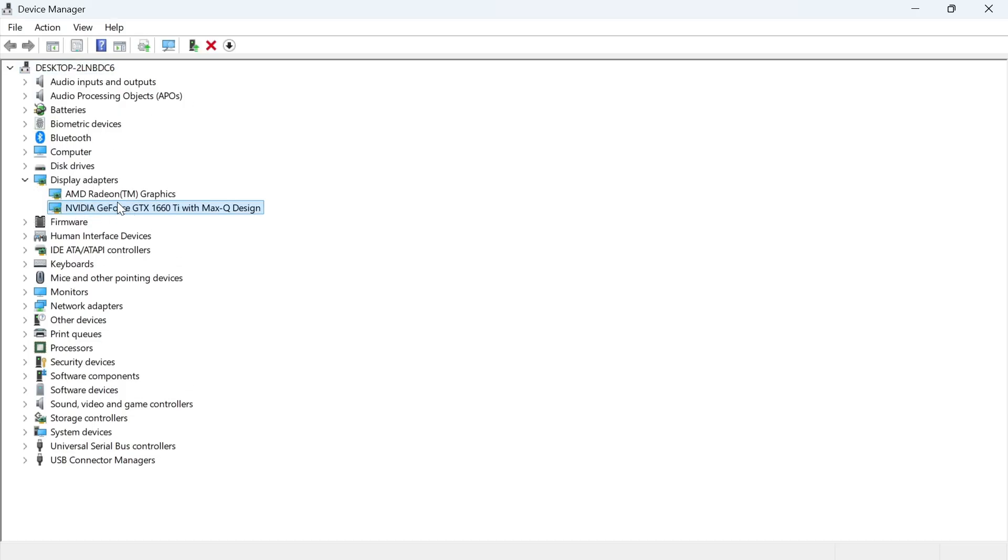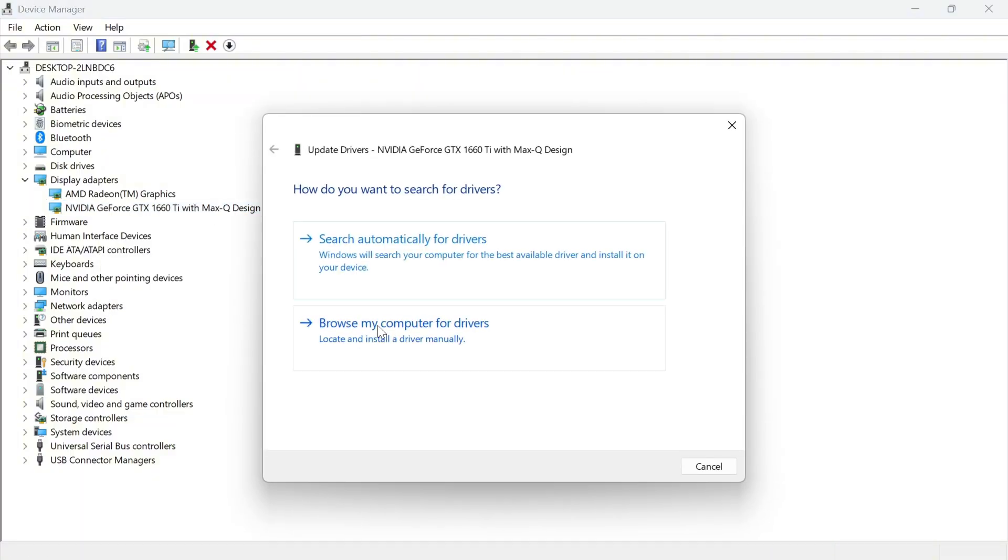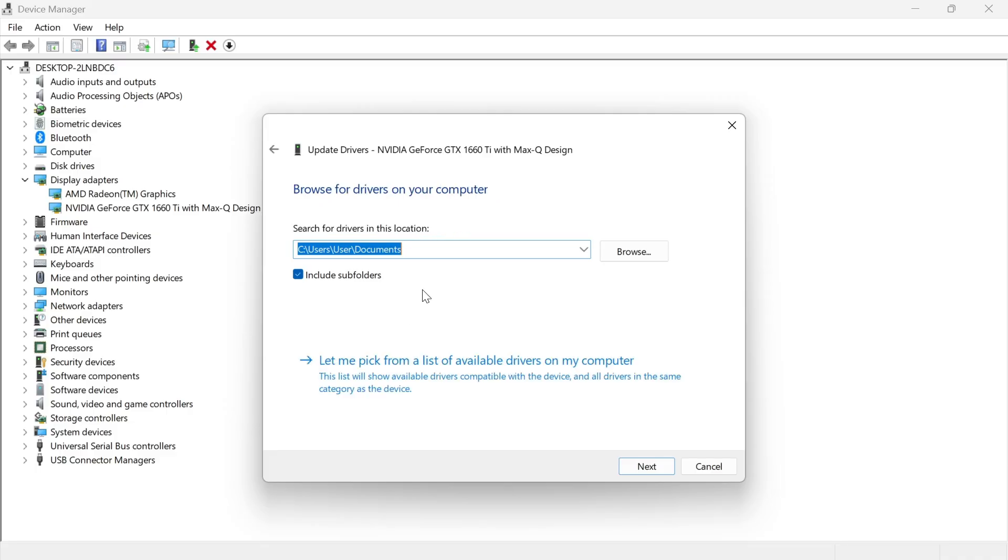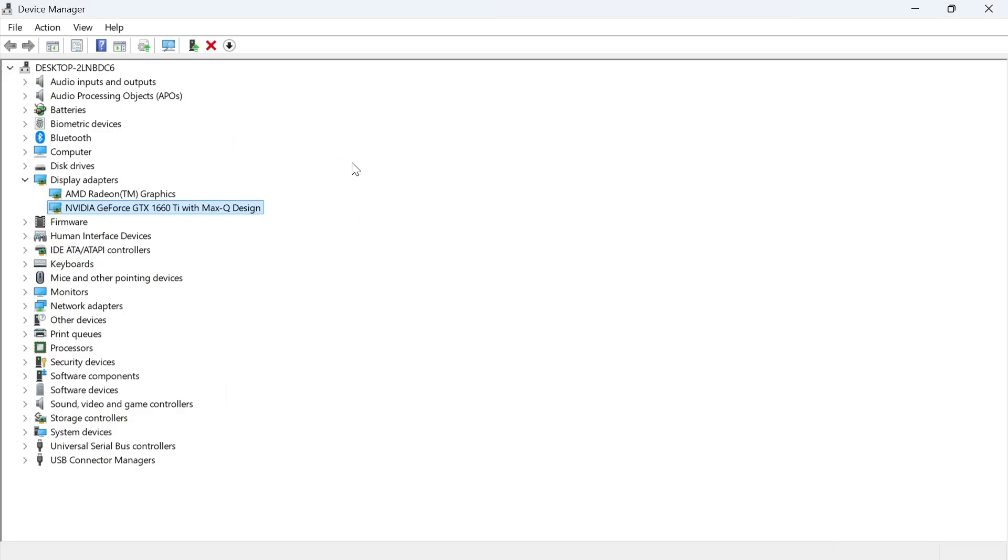Click 'Update driver', select 'Browse my computer for drivers', then click 'Let me pick from a list of available drivers on my computer'. Select your NVIDIA graphics card and press next. Once you've reinstalled this, check if that solves the issue.